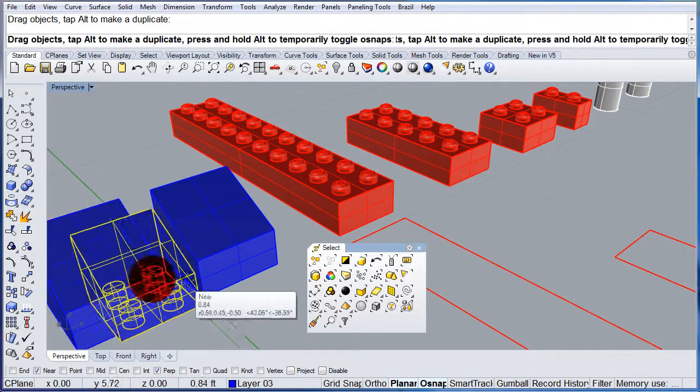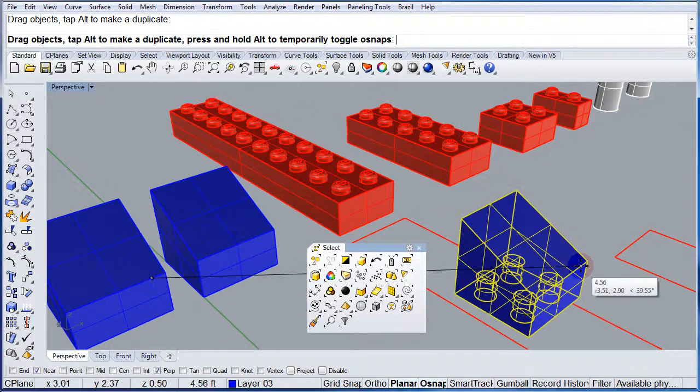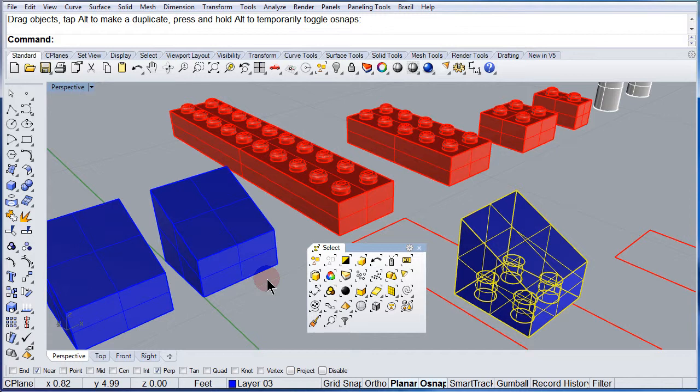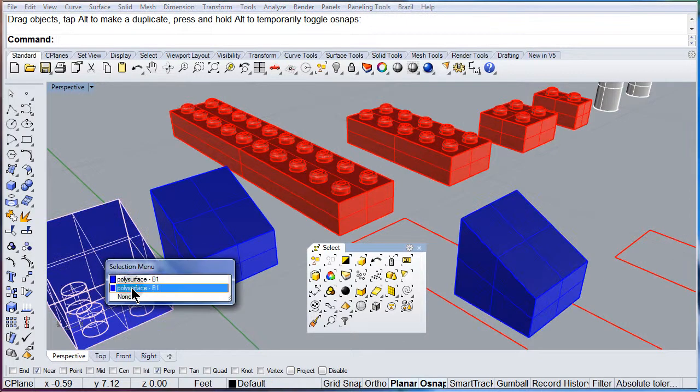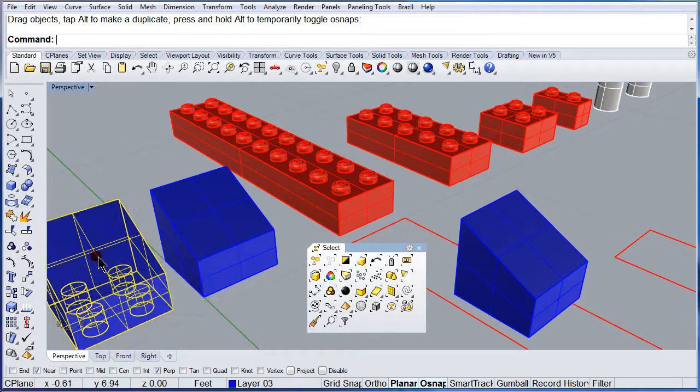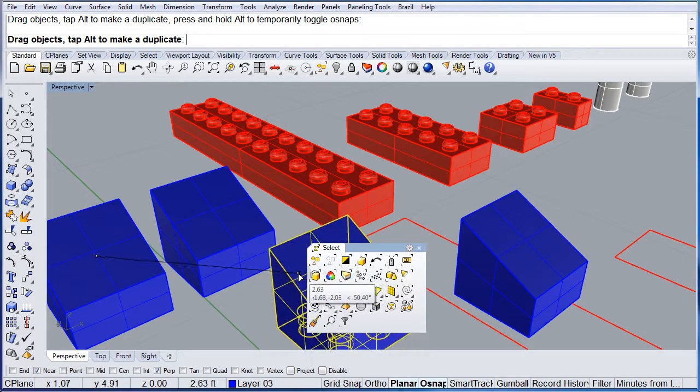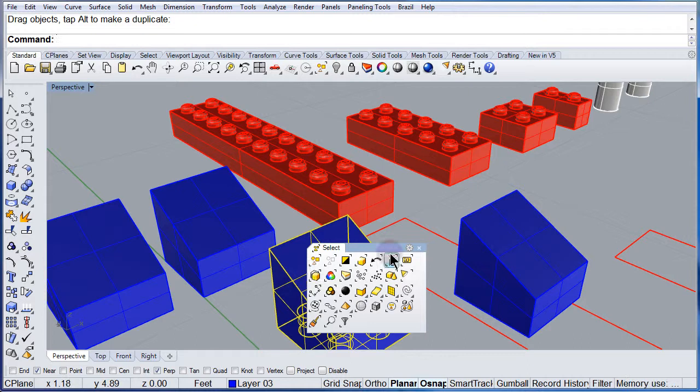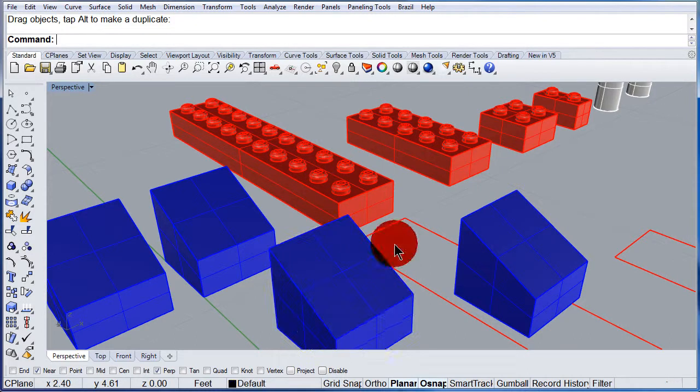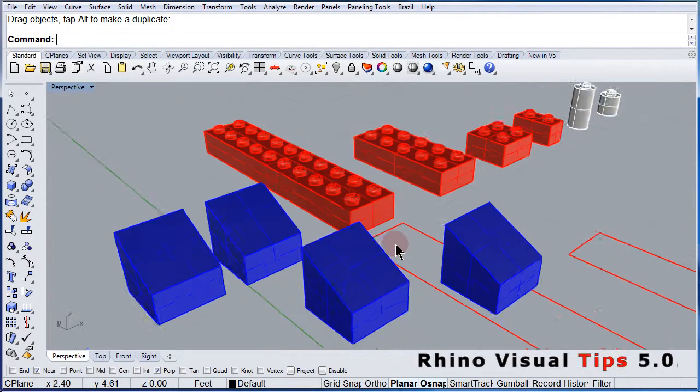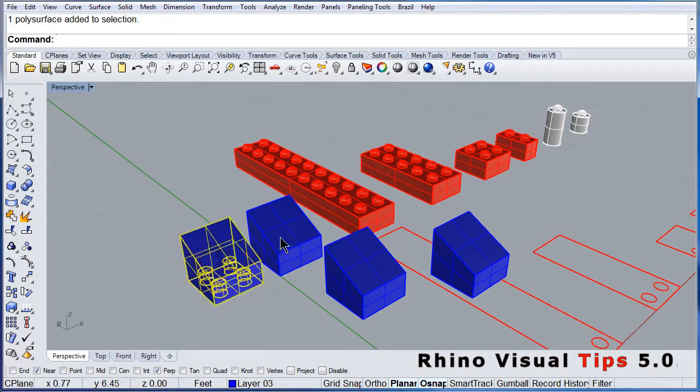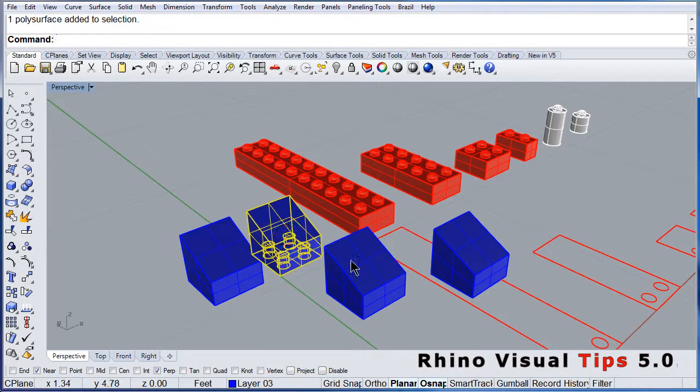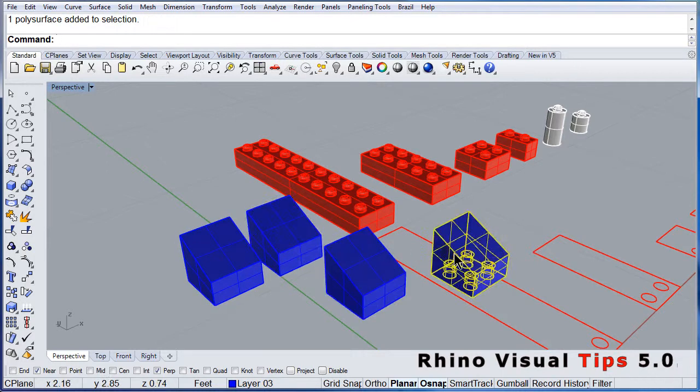You can move one by one wherever you want. Let me close the toolbar. So we have four new blue plates.